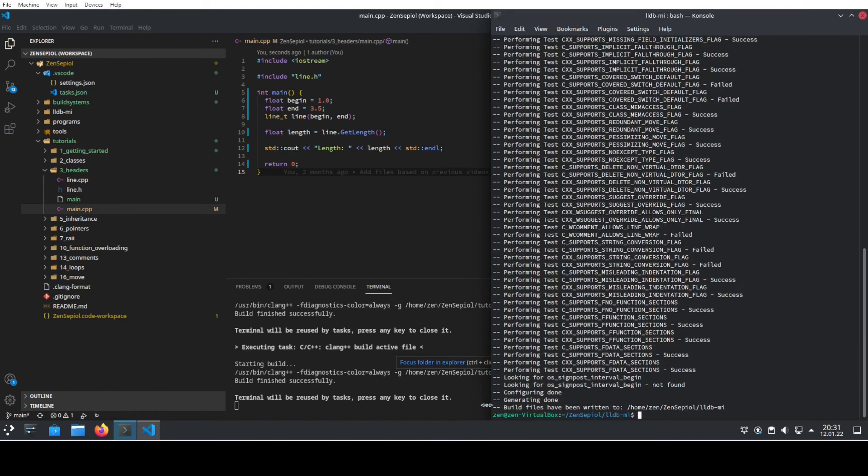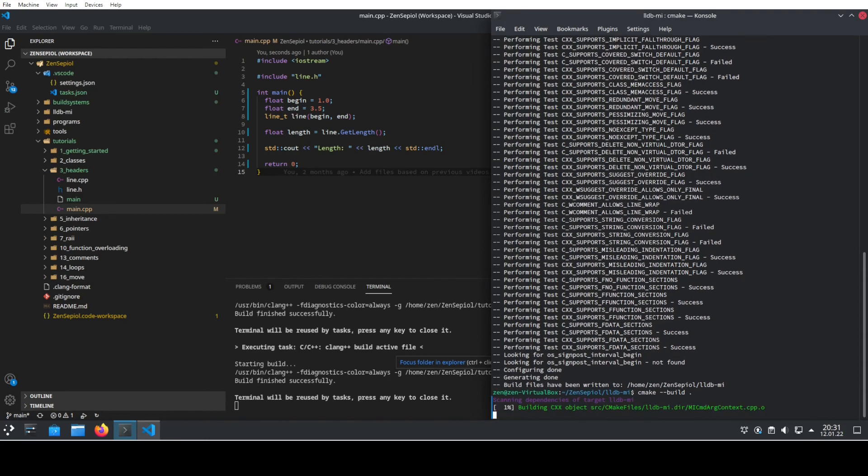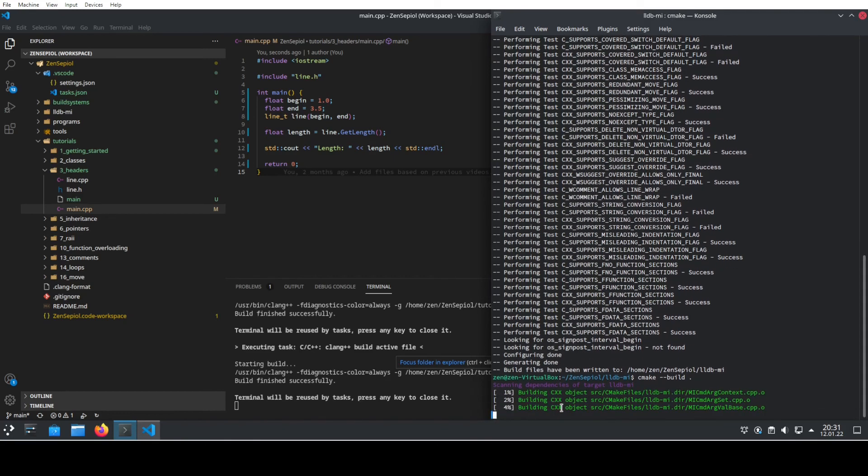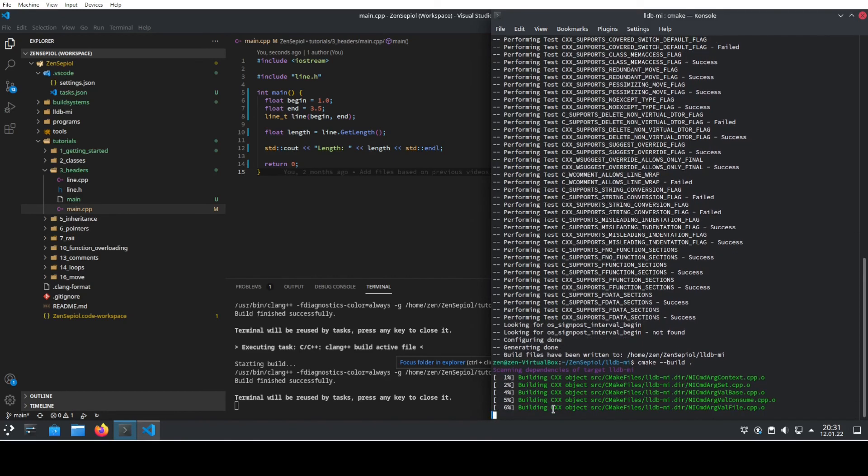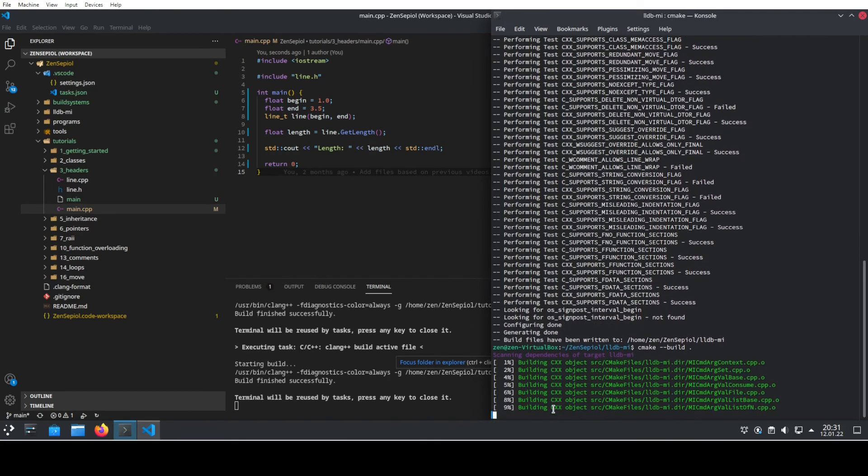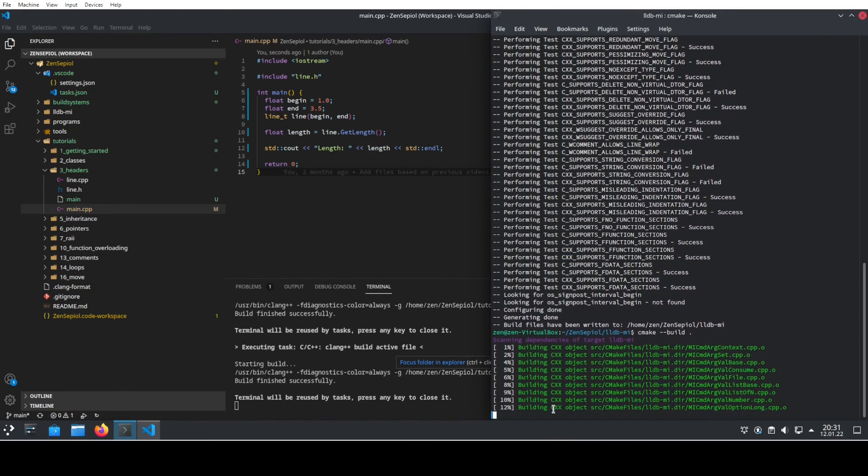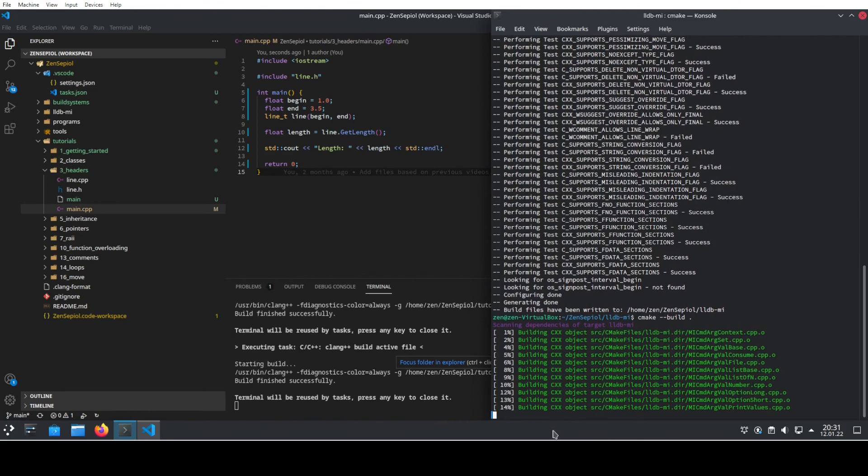Then we go and we build that cmake. And then it will compile the program. So depending on your system, this might take a while.